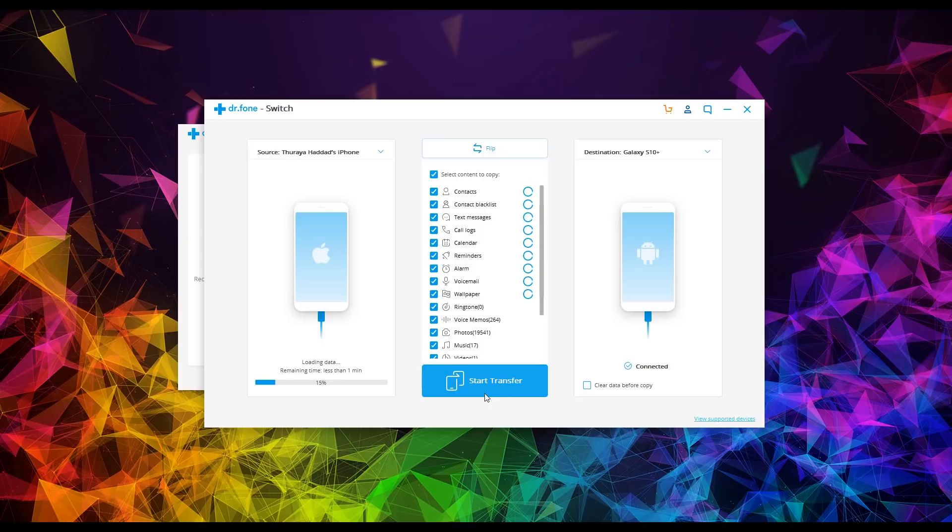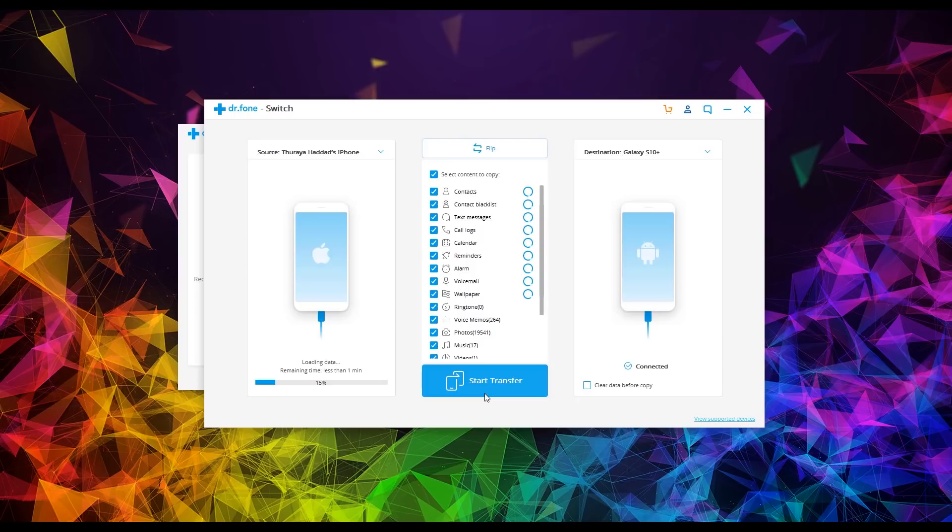I also want to include a 20% off coupon code. Now this software is free, but they do have a paid version that does include additional features that do more than just data transfer. So for example, recovering deleted files and a lot of other really cool stuff. So I'll leave all that in the description of the video.